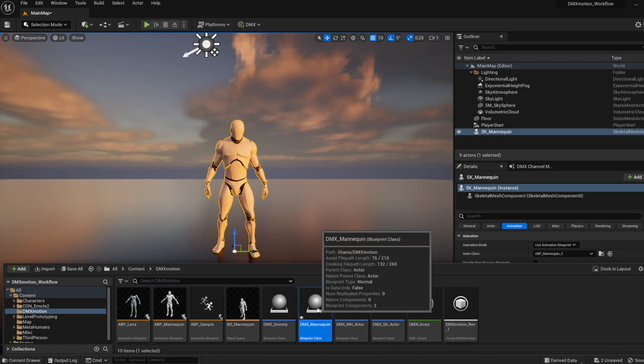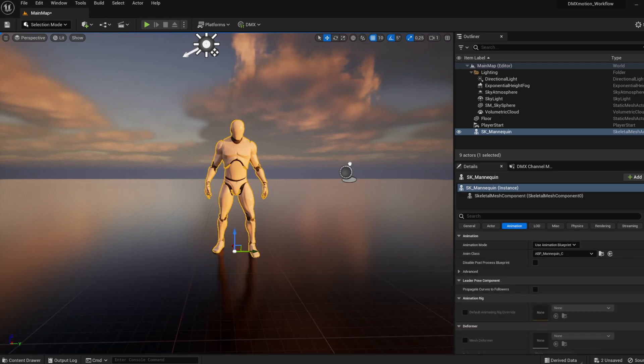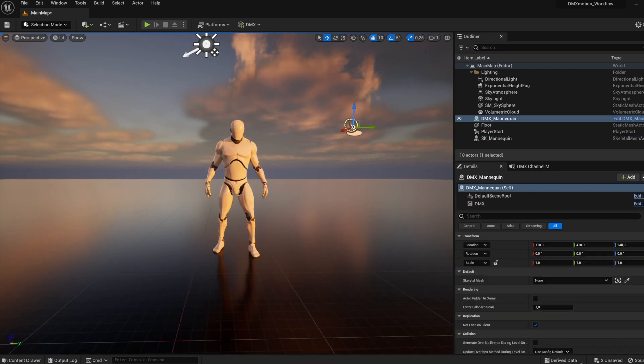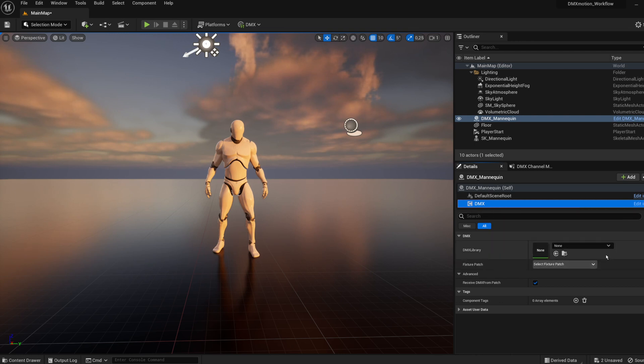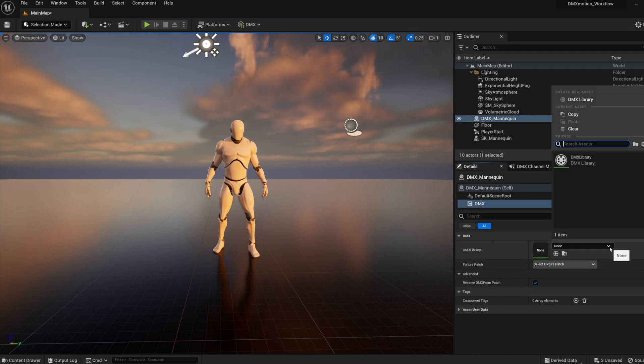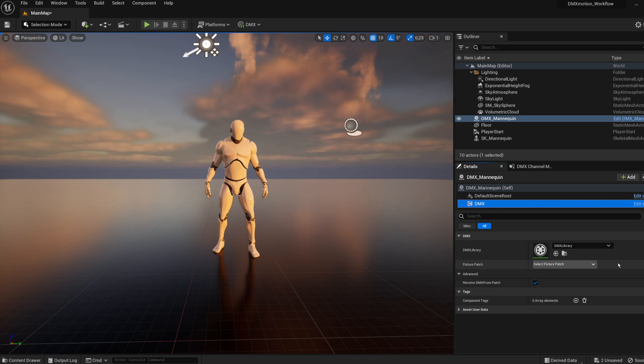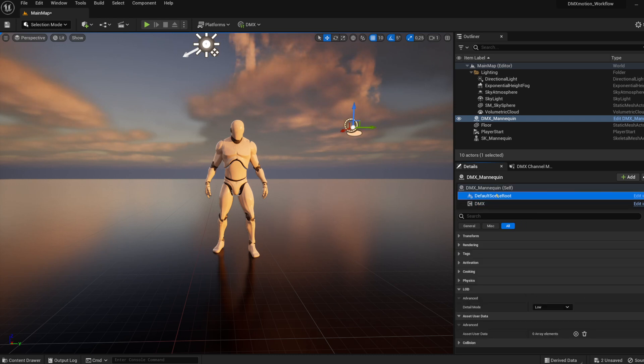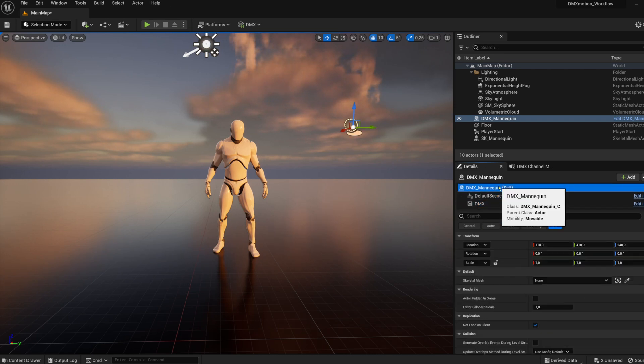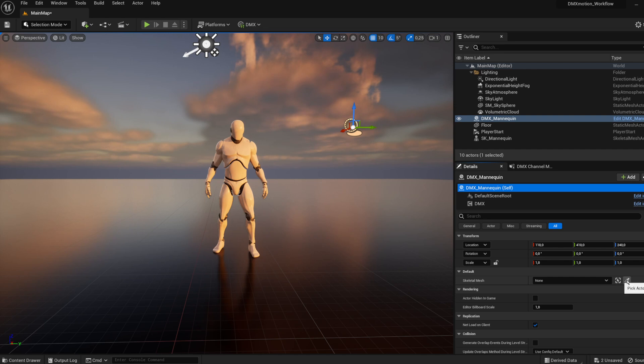Insert the DMX_Mannequin blueprint into the level. Patch the DMX_Mannequin actor to the appropriate DMX library and fixture patch. Use the picker to connect the blueprint to the skeletal mesh actor you wish to control.